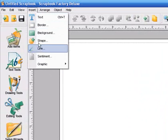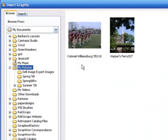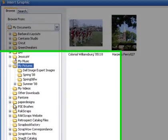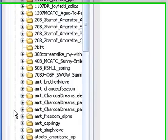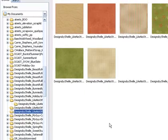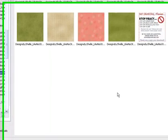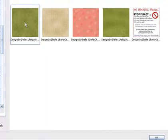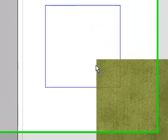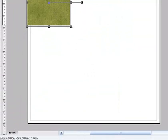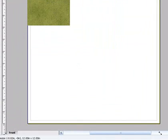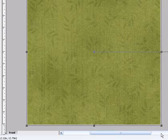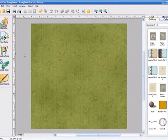We'll click Insert, Graphic, From File and then we'll find our digital scrapbooking kits on our hard drive. I have mine from ScrapWow and I'll be using a kit from Designs by Shelley called Like No Other. So you just click once on your paper and click OK. In Scrapbook Factory you'll want to stretch your paper the full size of the canvas, covering all of the white area, edge to edge.